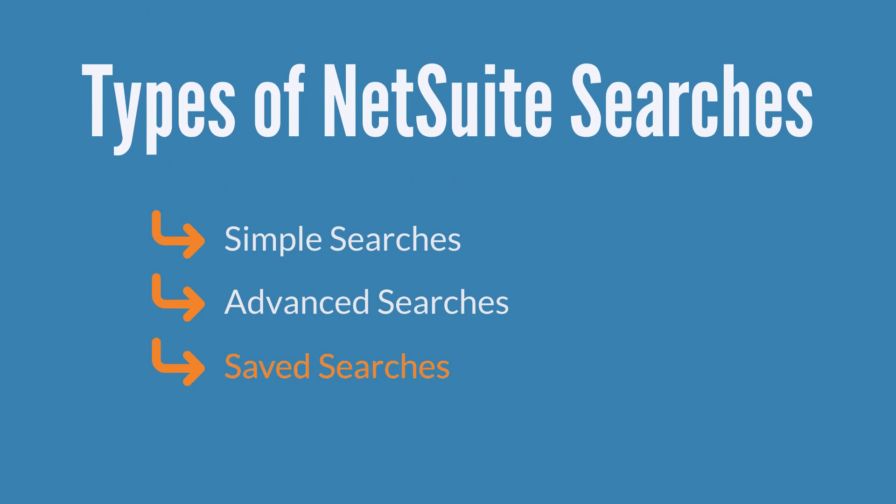Saved searches take searching for information in NetSuite to the next level. Not only do they allow users to run the same search over and over again, but they also provide greater customization options for viewing and managing search results than either the simple or advanced searches do.